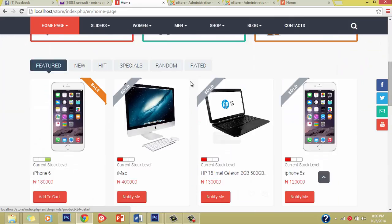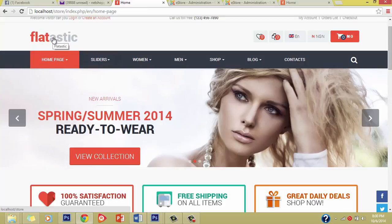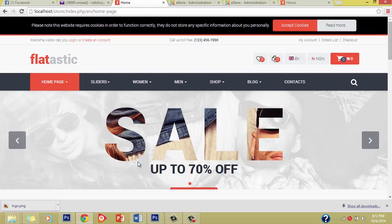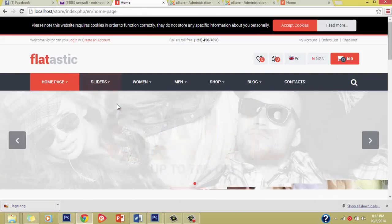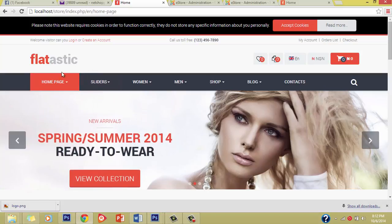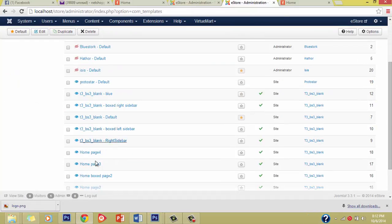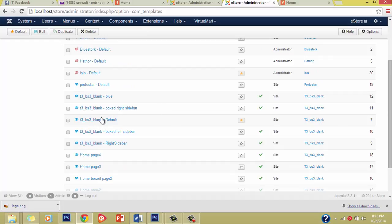So what we're going to do next is change our logo — then we'll edit our menus. To edit our logo, there are two ways. The process we're going to use now is to go to Extensions, then Template Manager, then click on the name of the template we are using — which is T3BS3 — and click on it. Then go to General, then Theme, and you see Logo. Click on Logo and then Select to upload the logo you want to use.